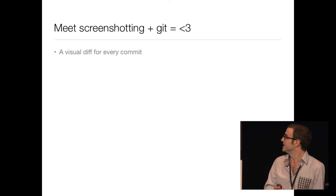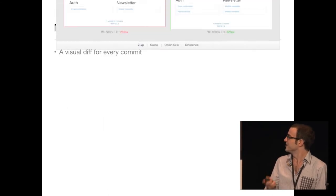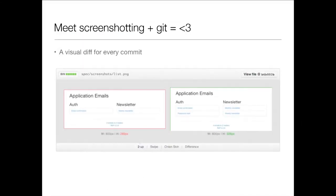There is a way to mitigate that, though: screenshotting. Let's say you got a visual diff for every single commit you make, for every single screen or, better, individual component. It basically lets you visually see what the commit changed.